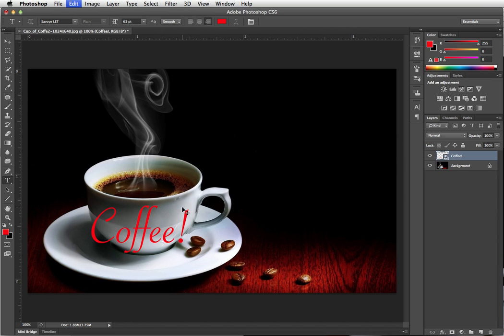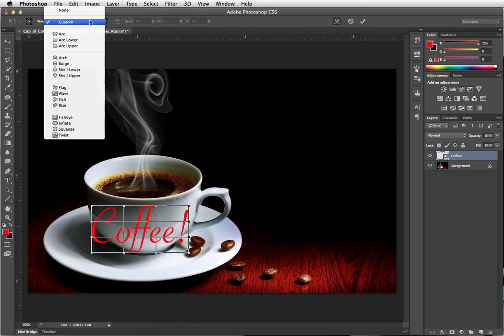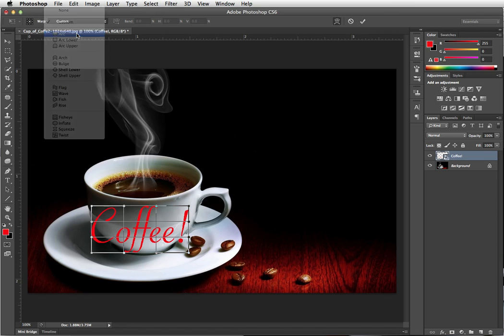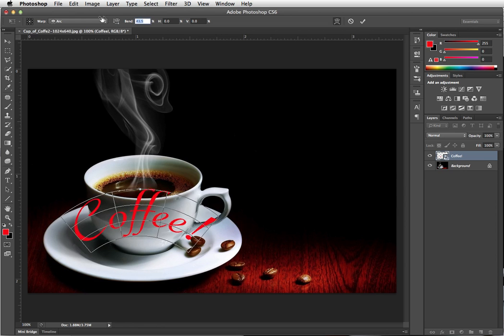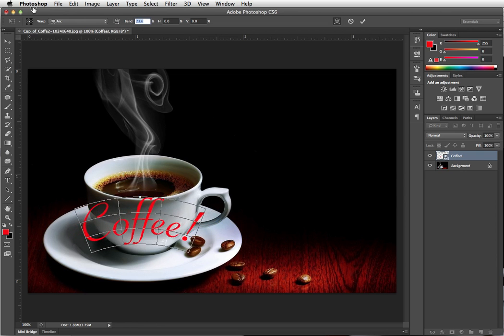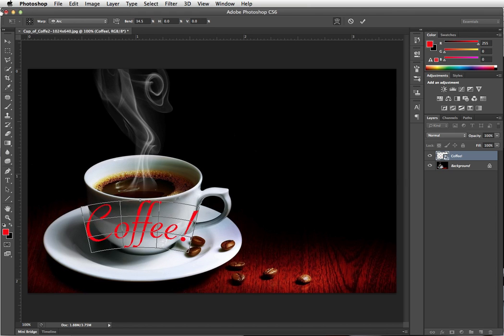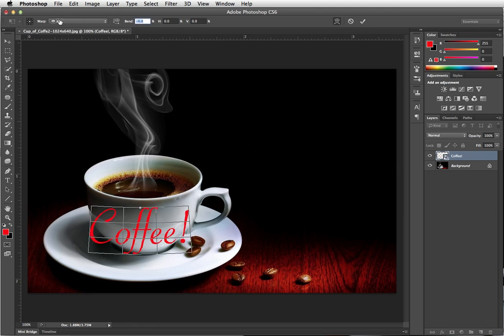Now sometimes, Command-T, Warp, sometimes these preset ones may even work a little bit better. You'll notice that it took a bunch of finessing during the standard warp. So I'm going to do the arc, but the arc is bent the wrong direction. So let's come up to the Options bar, and I'm just going to click on the word bend and start dragging to the left.